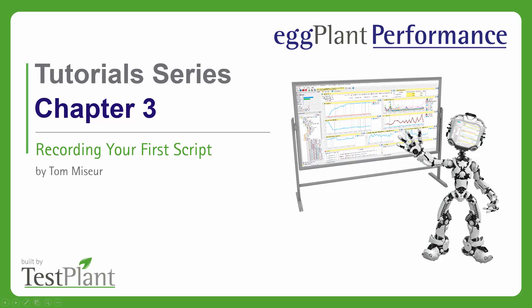Hello and welcome to chapter 3 of the Eggplant Performance tutorial series. In this chapter, we're going to look at script recording.